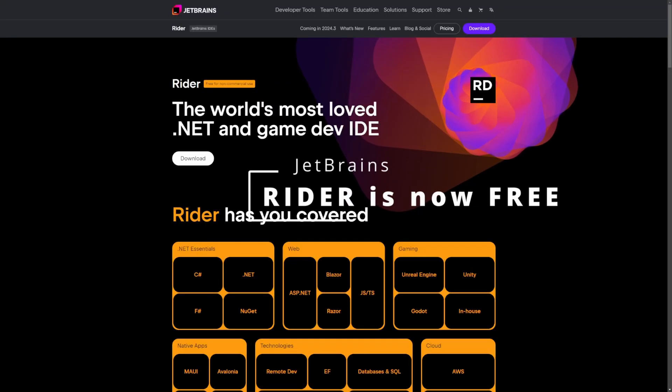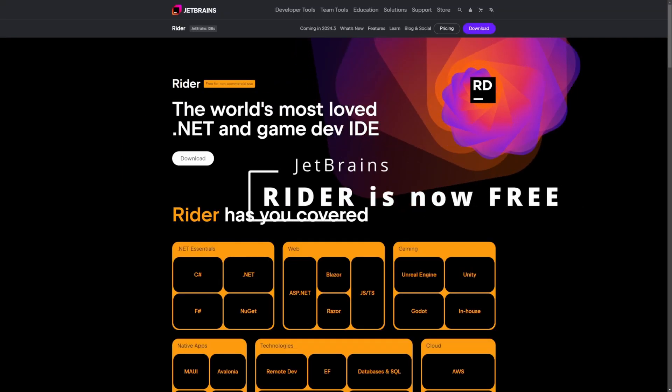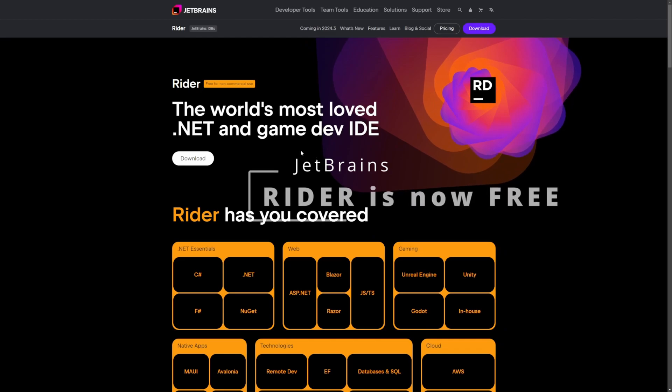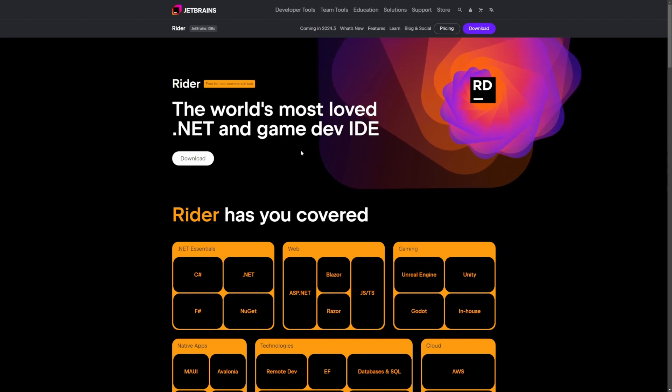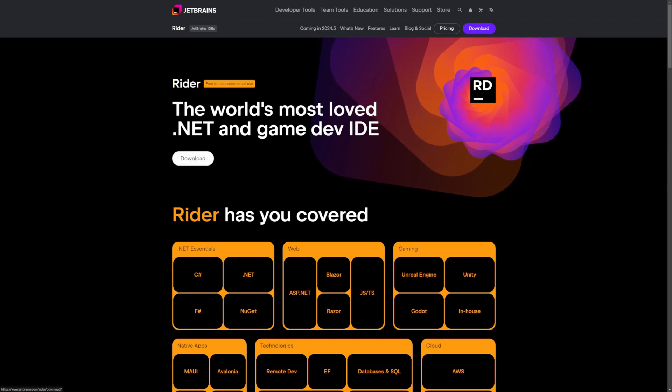Rider is now free for non-commercial use. So let's go ahead and show you how to download it because I've actually been wanting to use Rider, but of course I did not really want to pay for it.